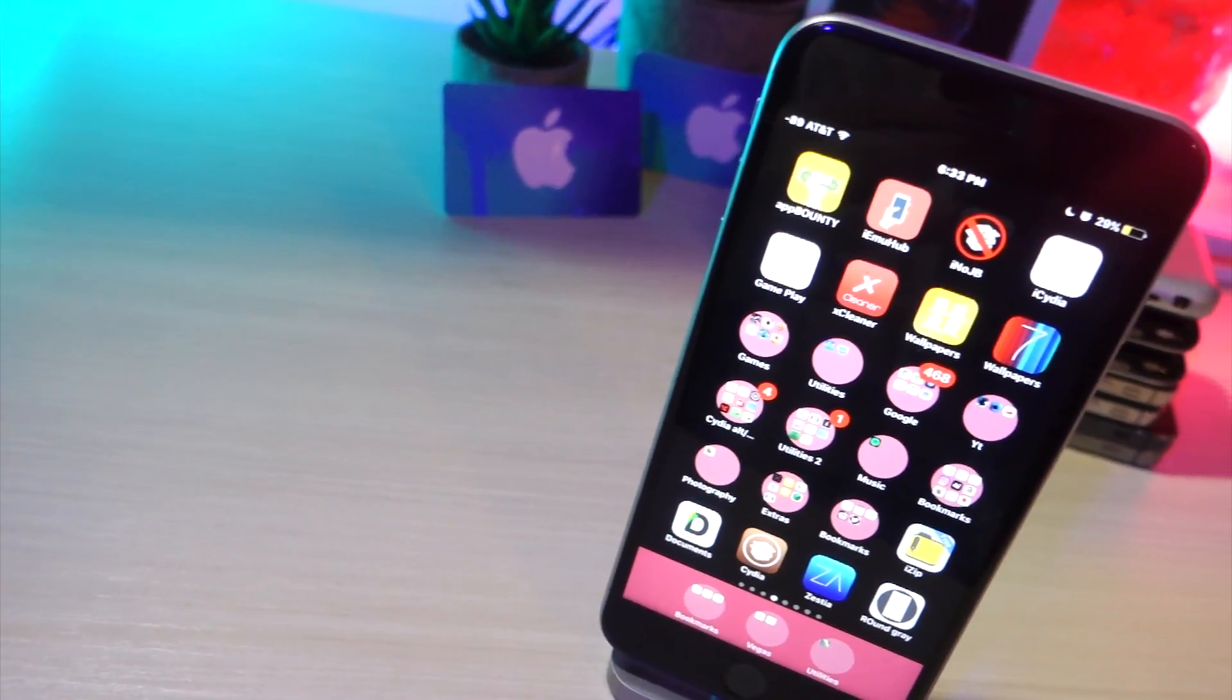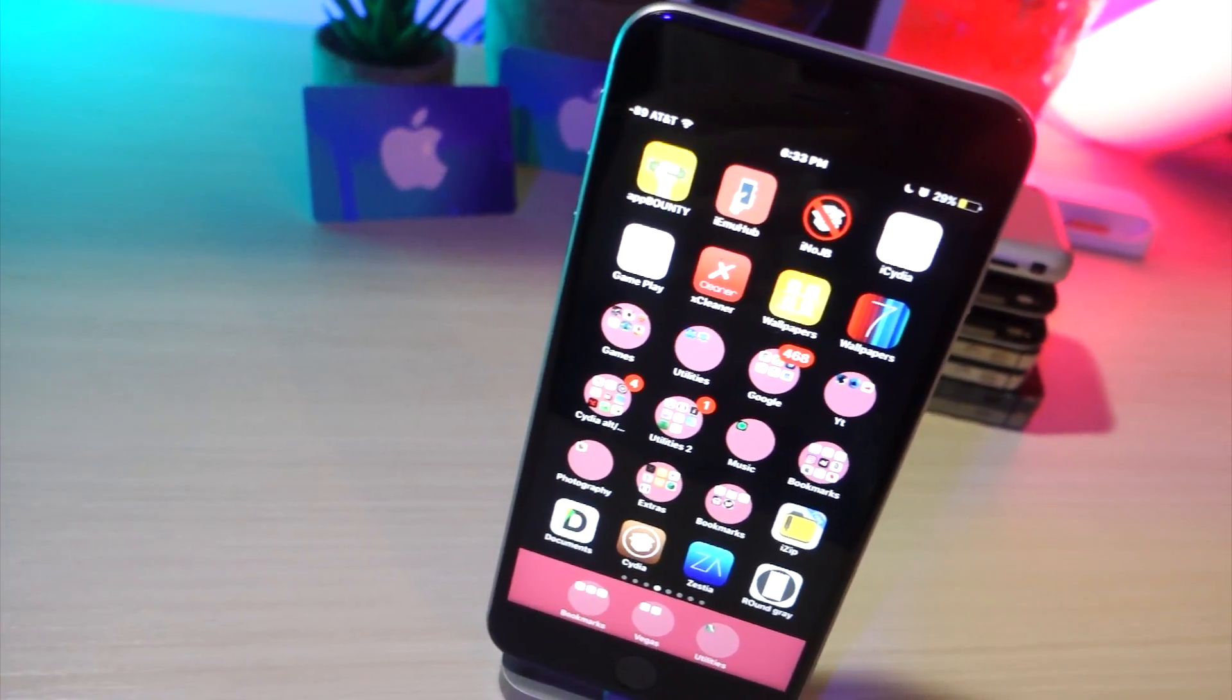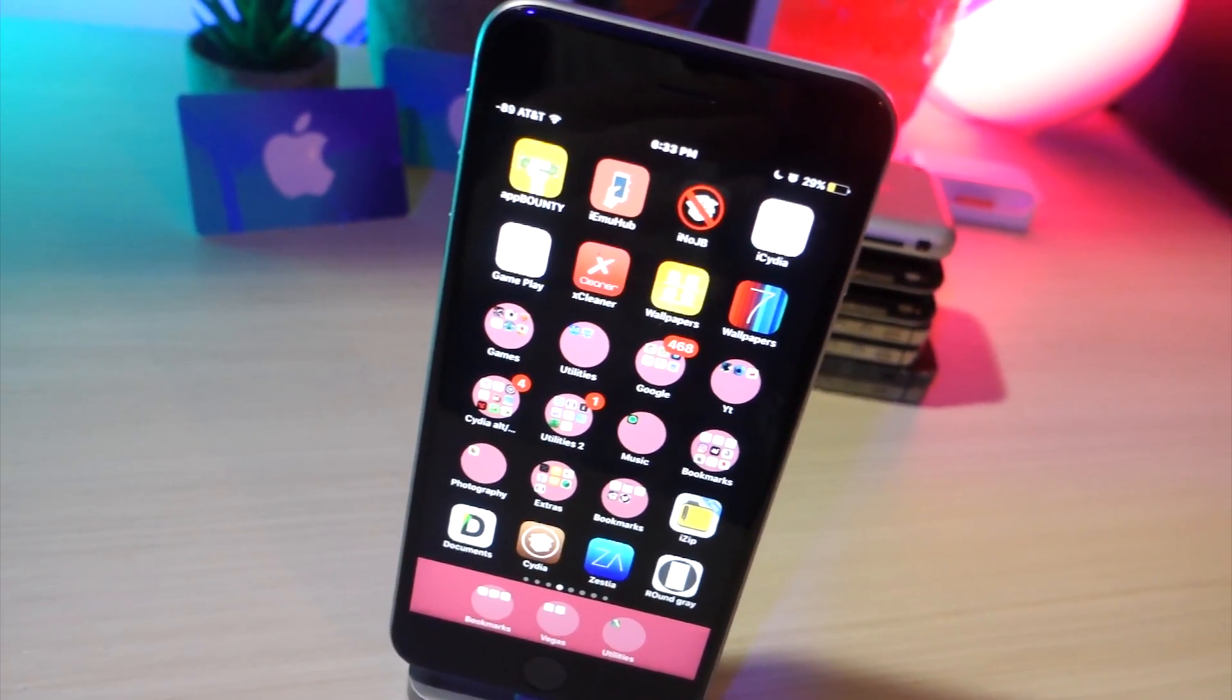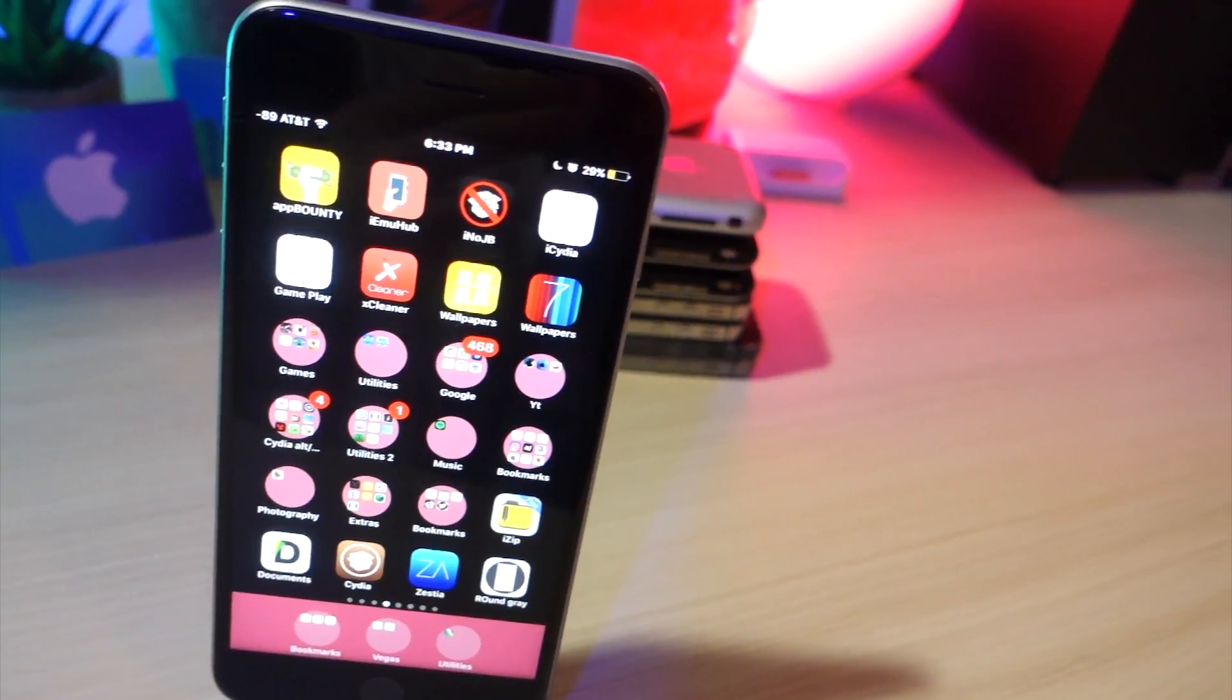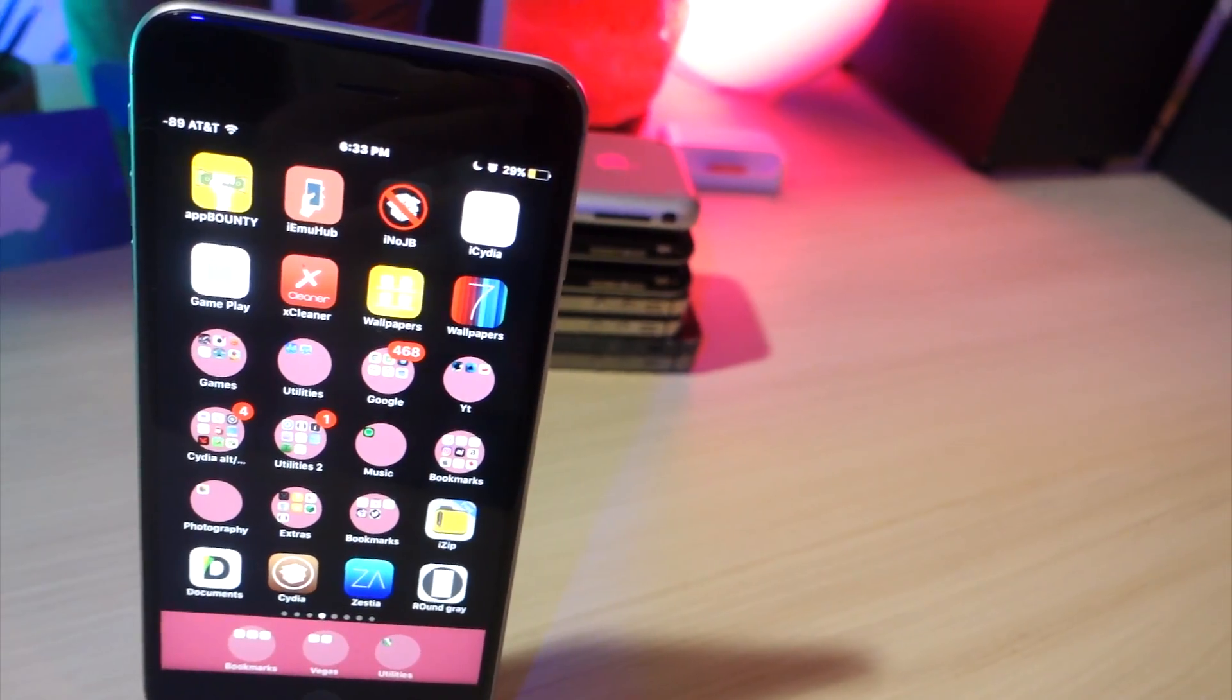What's up everyone, this is AlliTalkIsTech and today I'm going to show you how to change the color and the shape of your folders without a jailbreak. Let's get started.